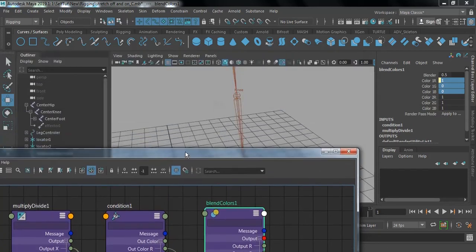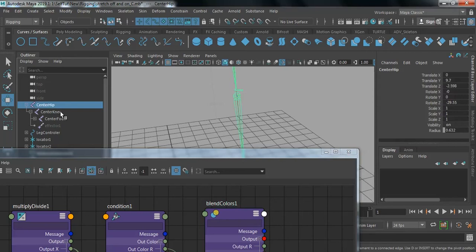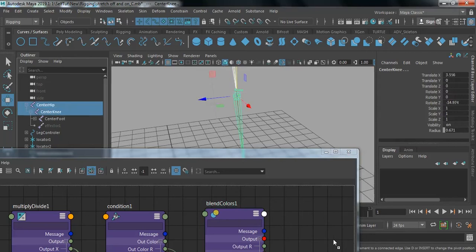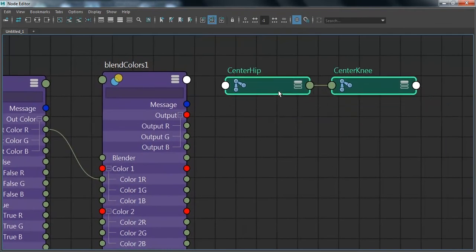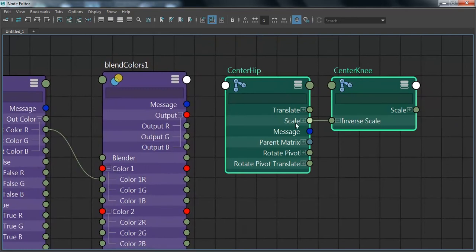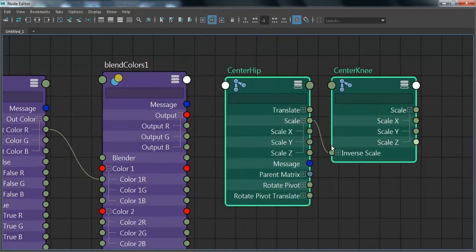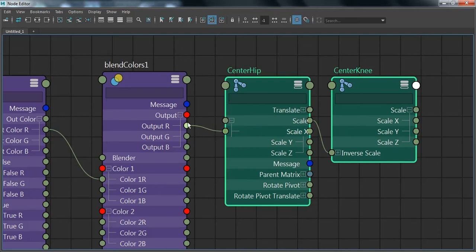Whatever values we receive from the Blend Colors node, we need to add them to the Scale X of our respective joints — the center hip joint and the knee joint. Middle-mouse drag them in and activate the scalar value. Connect Output R to the Scale X of the center hip as well as the center knee.